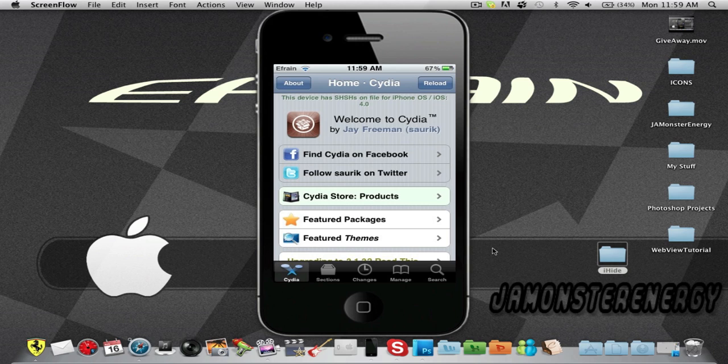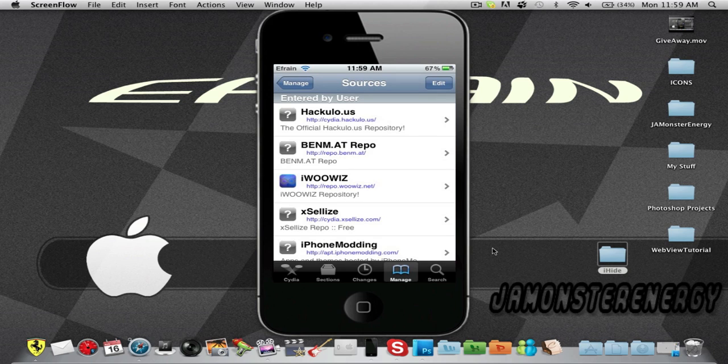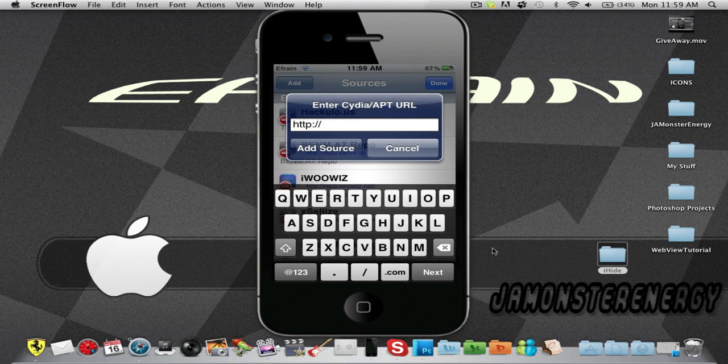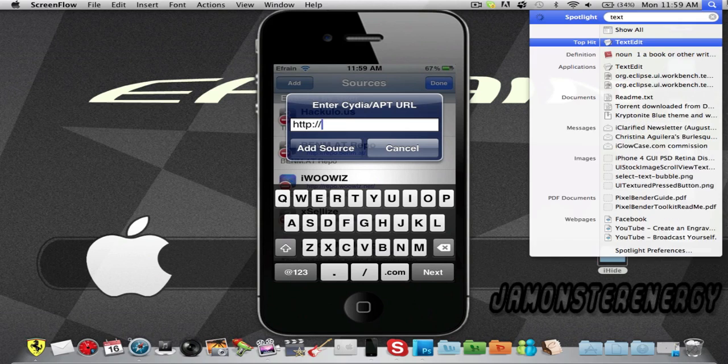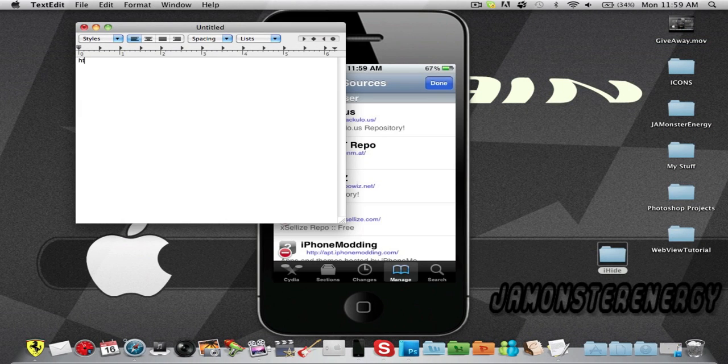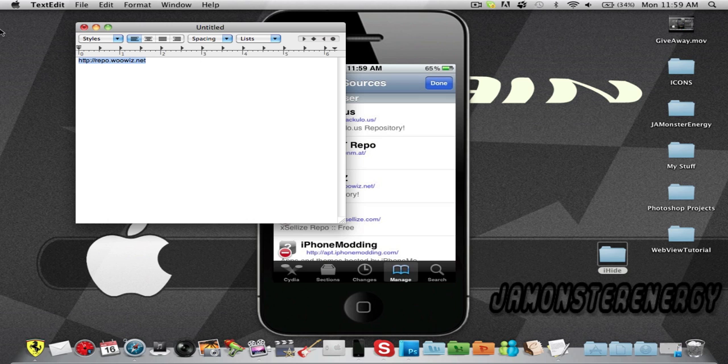Go to Sources, Edit, Add, and let me just type it in: http://repo.woowiz.net. Let me make it a little bit bigger.